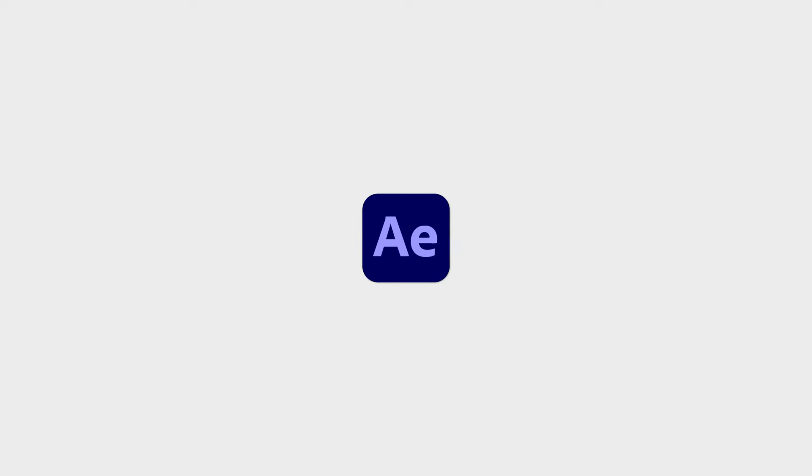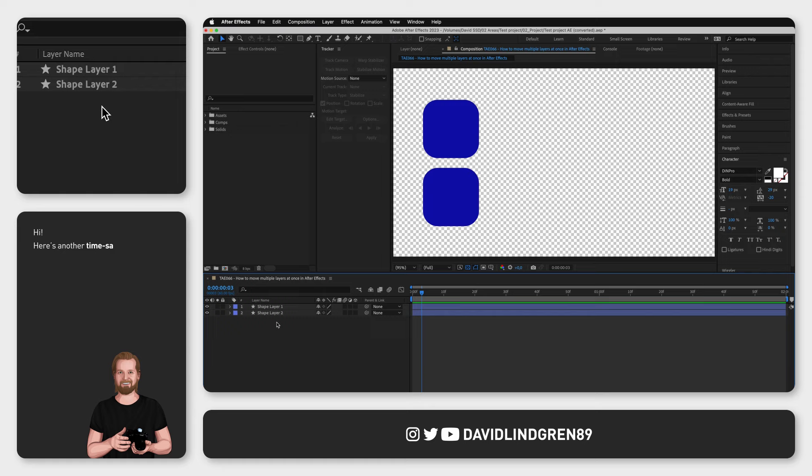Do you want to move multiple layers at once in Adobe After Effects instead of having to manually keyframe each layer? Well, I have the perfect solution for you.